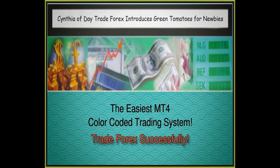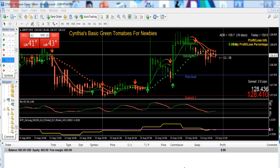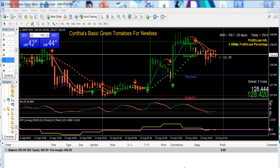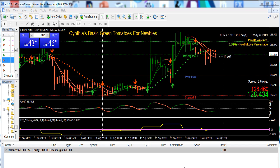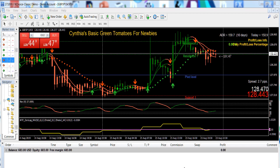Hi Traders, this is Cynthia of DayTrade Forex and I'd like to thank you for being interested in my Green Tomatoes for Forex Newbies trading system. Welcome to my training tutorials. In this first tutorial we need to teach you how to place your first trade in the MT4 platform, how to place your stop loss, take profit, and trailing stop. I've got the basic Green Tomatoes for Newbies template up on my MT4 trading platform.